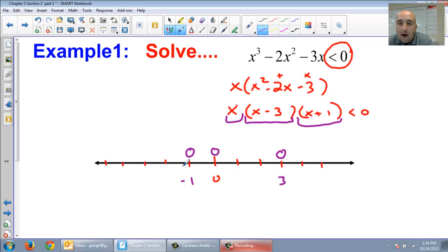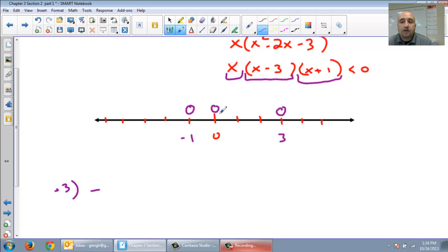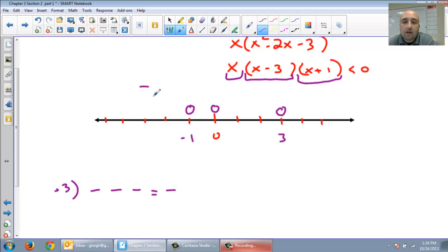Now we're going to do our sign analysis using the exact same thing we did before. Give me a number to the left of negative 1 — let's just do negative 3. Negative 3 for x is negative. Negative 3 take away 3 is negative. Negative 3 plus 1 is negative. Three negatives equals a negative. So on the far left it's negative.